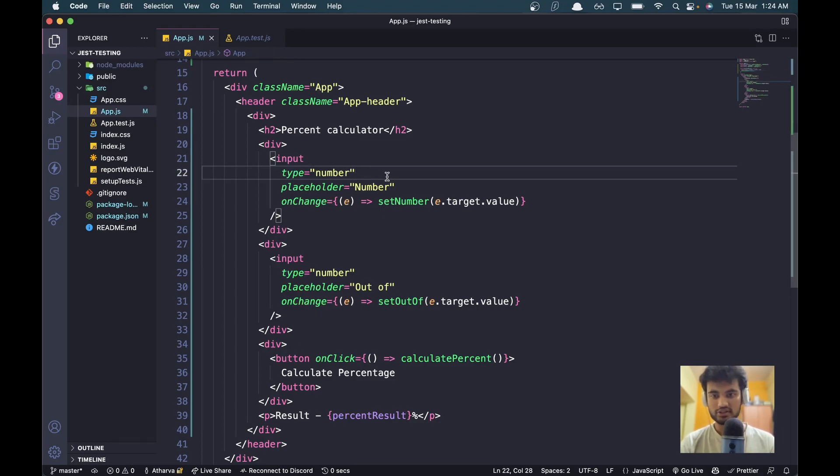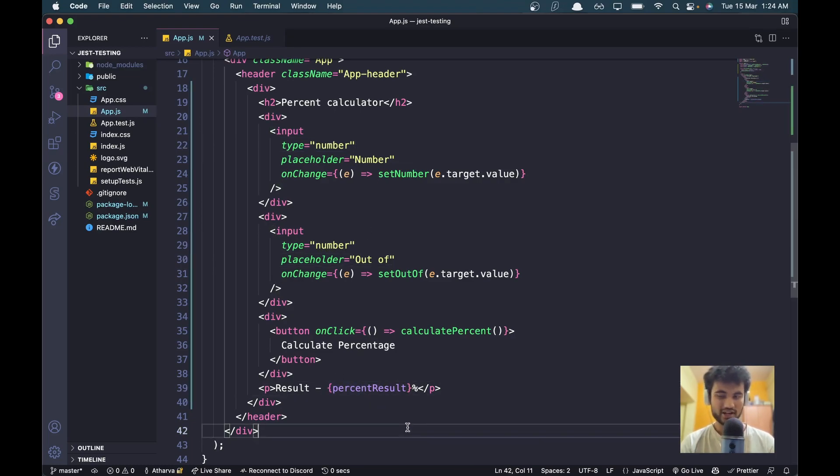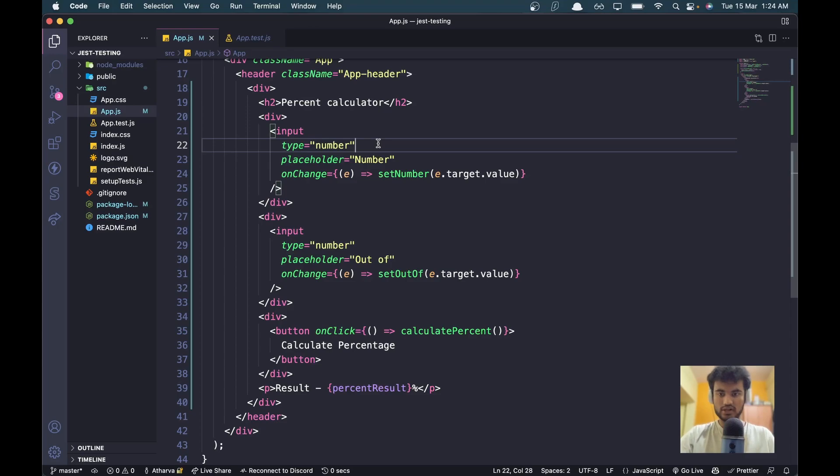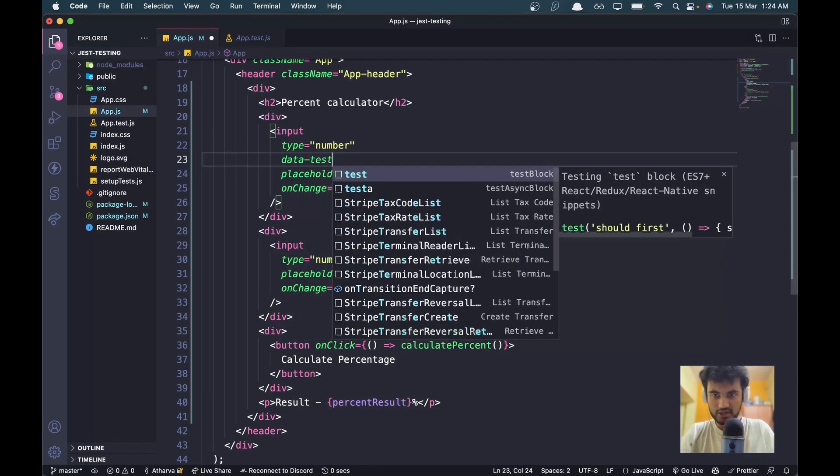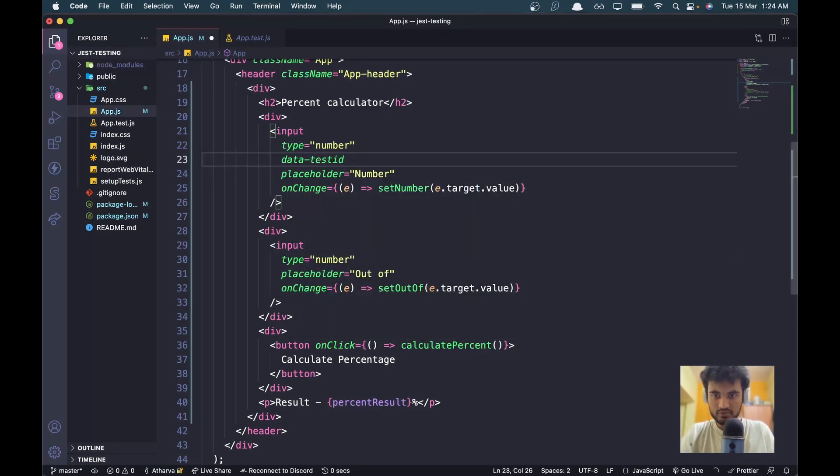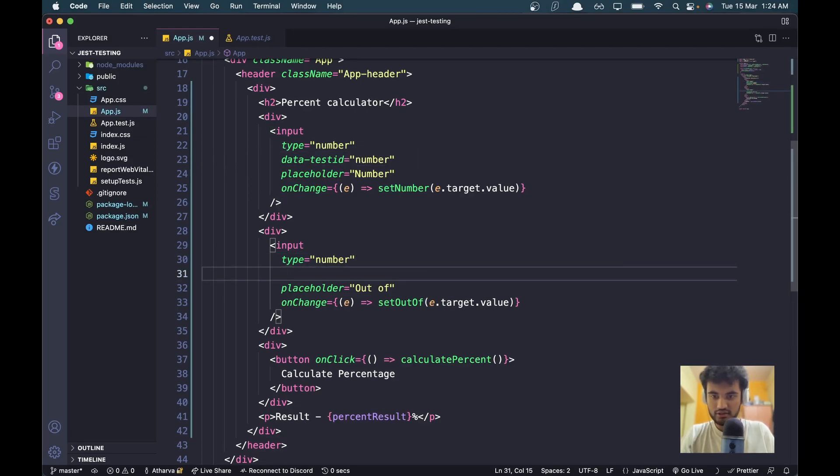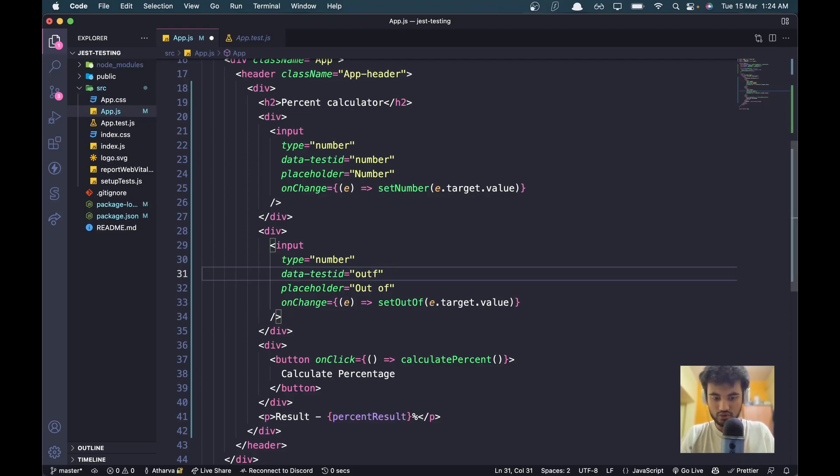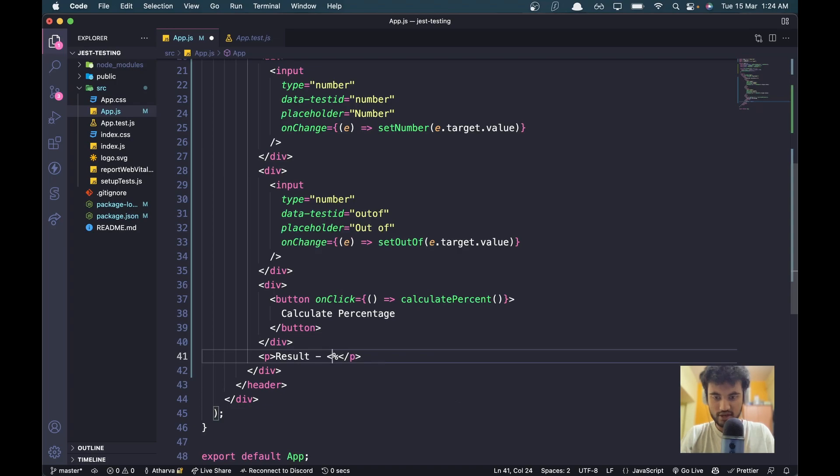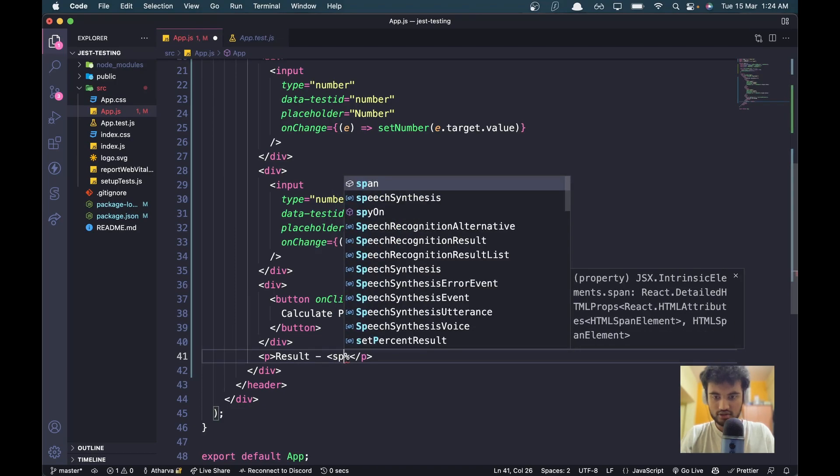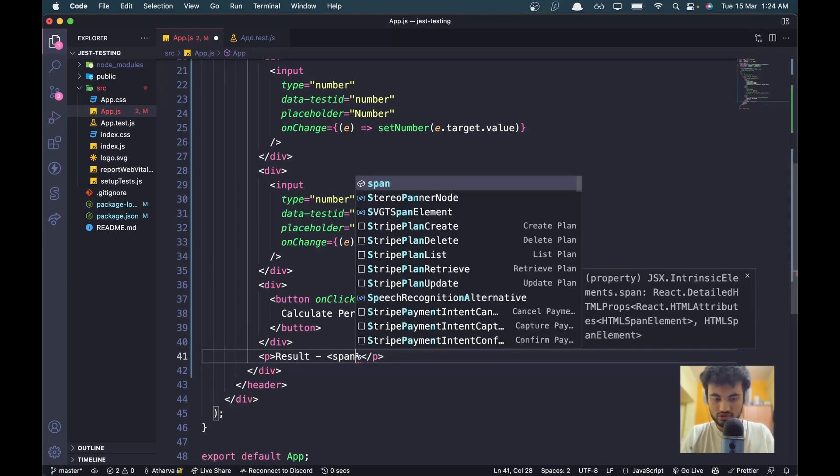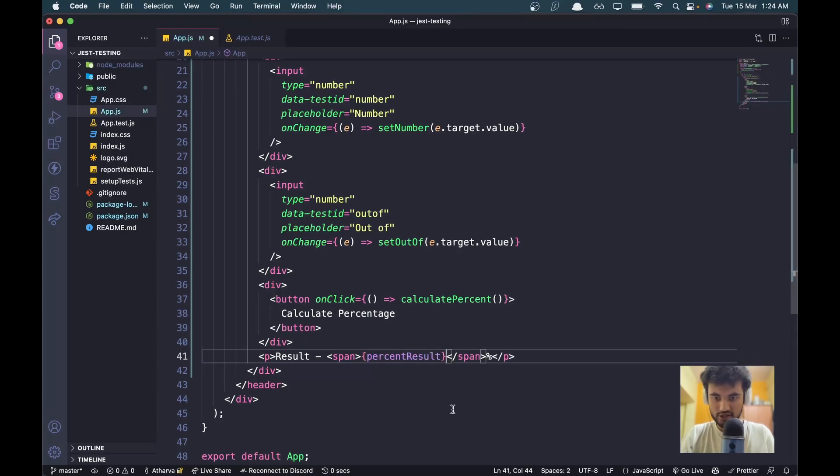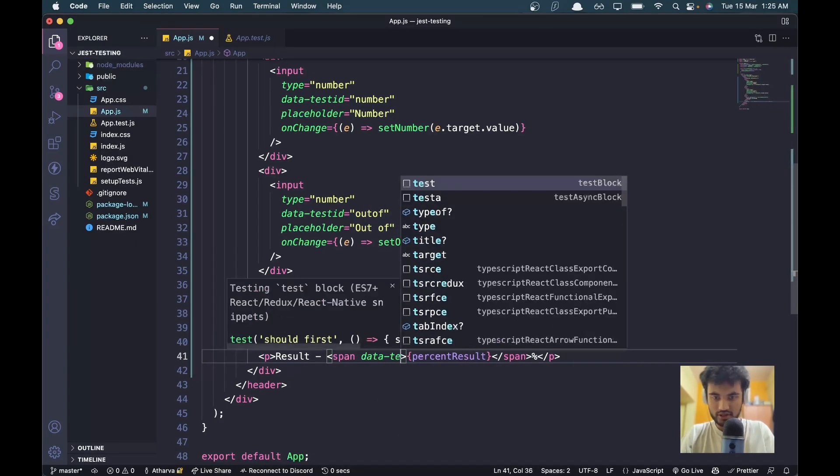We need to add a few things, so let's add a test ID. We need to identify all these elements - the text box and the result. To make it easier, we'll add a test ID here so that we can identify. I'll add a data-test-id and this should be equal to 'number'. I'll have a data-test-id of 'out of', and let's enclose this percent result into a span so we can grab it through the code. This should be 'result'.